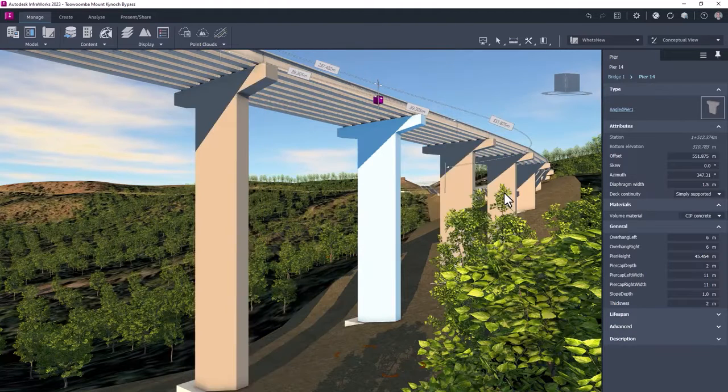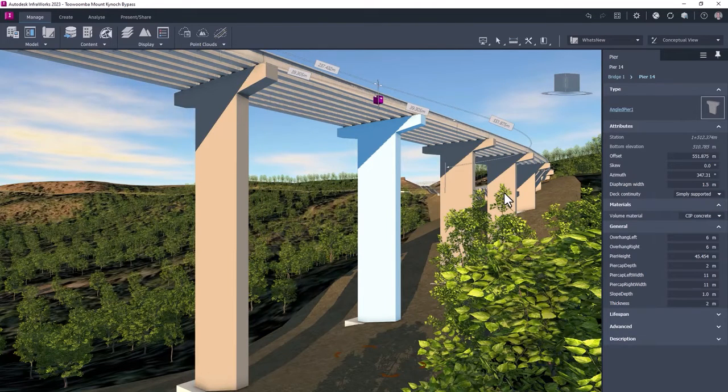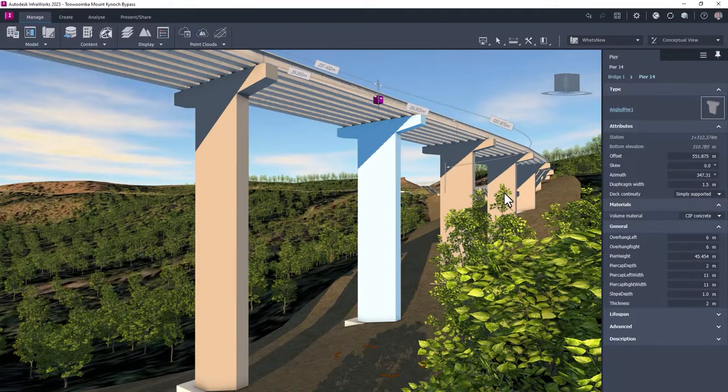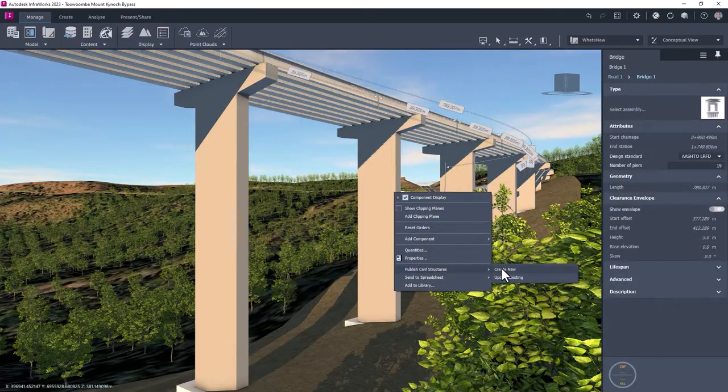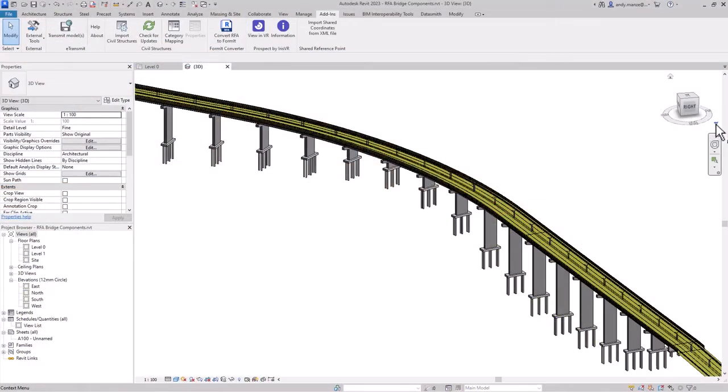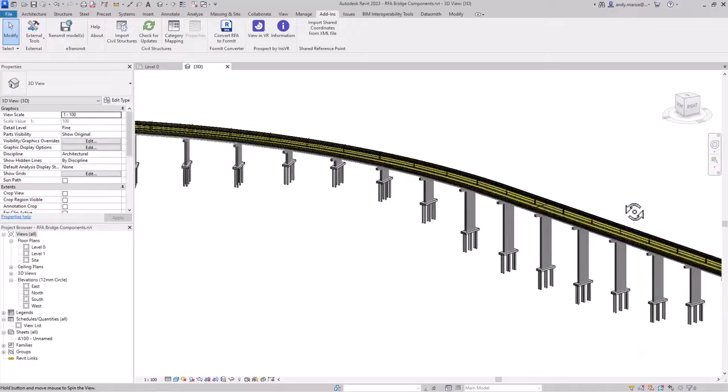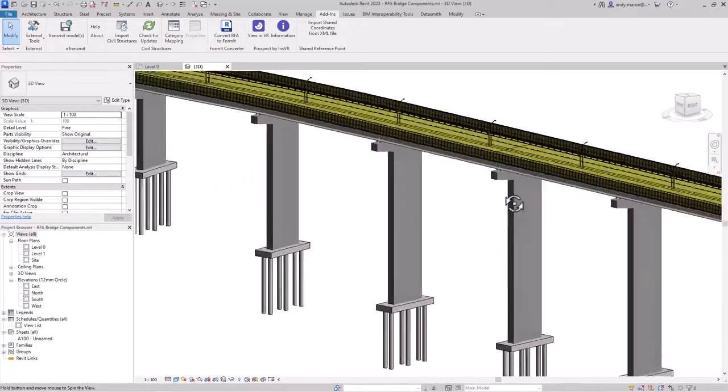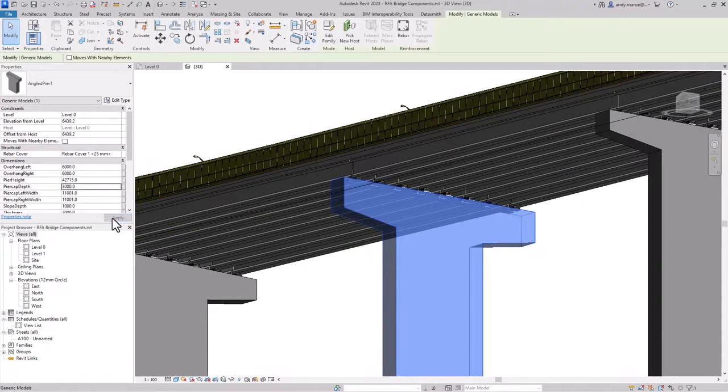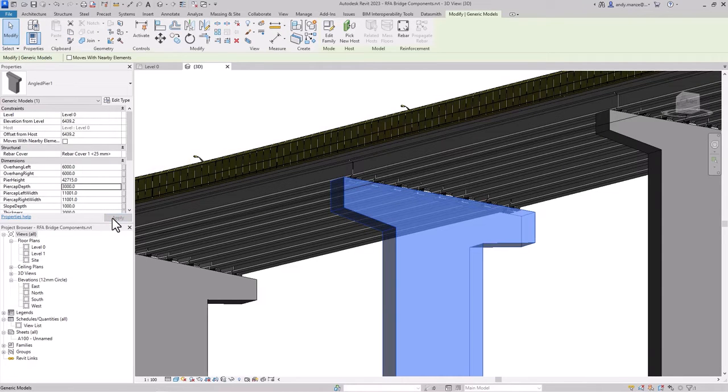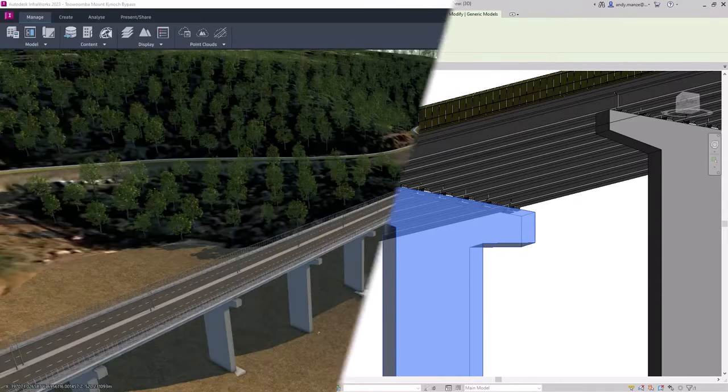When bridge documentation is required, the bridge model can be sent to Revit. Once the model is in Revit, the Revit generated components are recognized as parametric families and can be adjusted using the properties palette. This reduces the number of workflow iterations required during design.